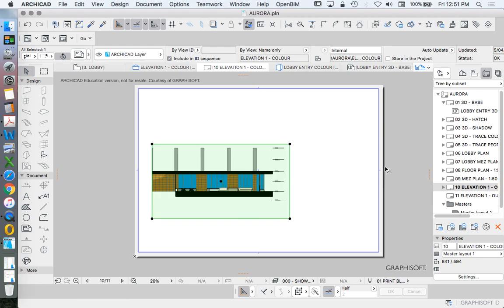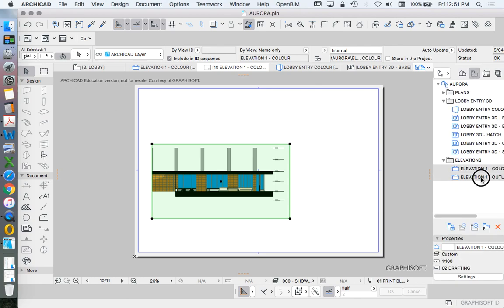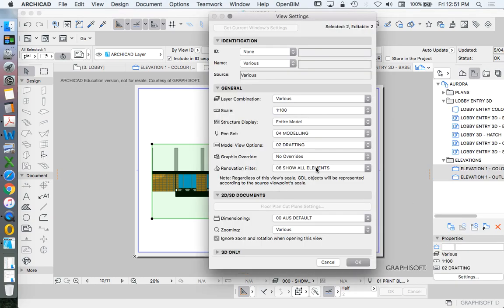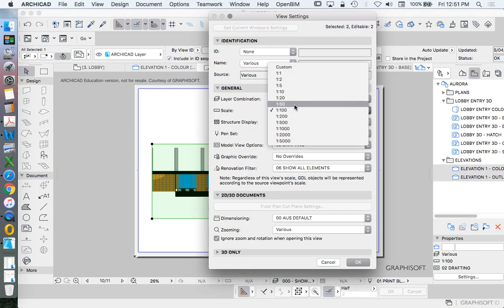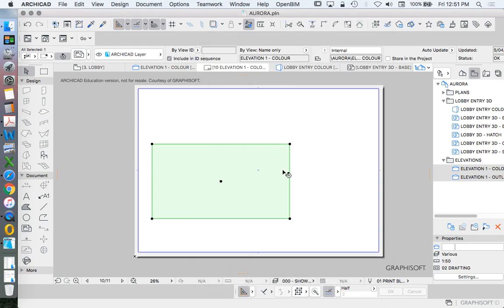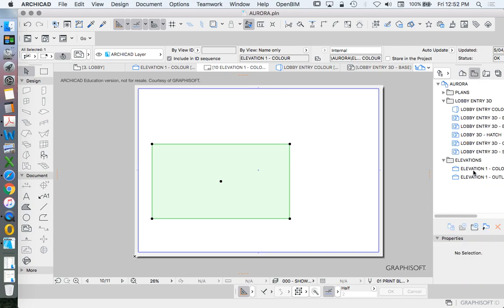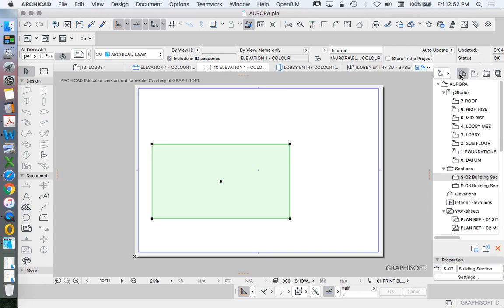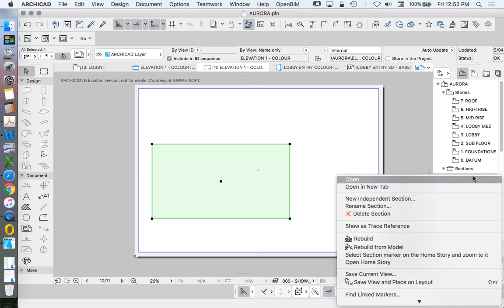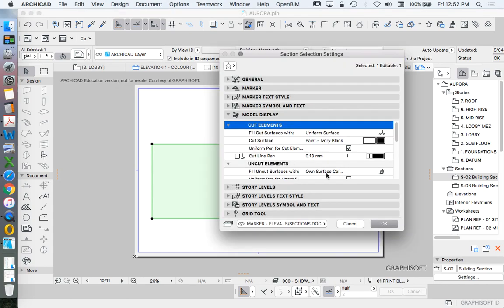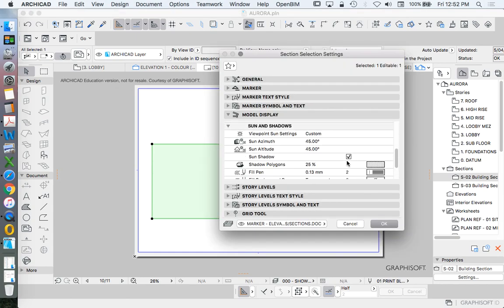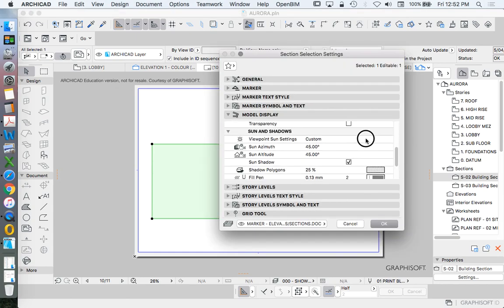It's very, very small. Could I make it twice as big? Yes, I could. Let's go into the settings. View settings. Let's change it to 1 to 50. And while we're at it, let's go into the section of this one and we'll turn off the sun shadows from here as well.